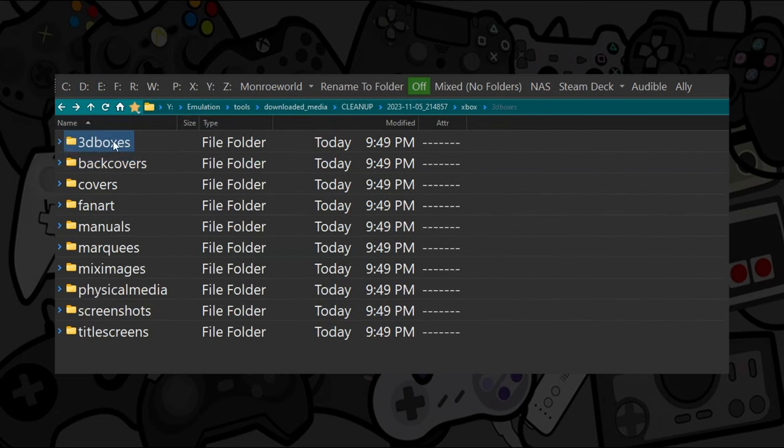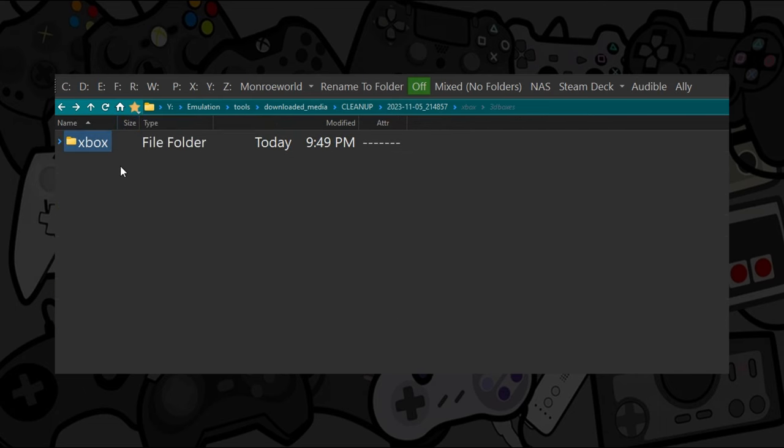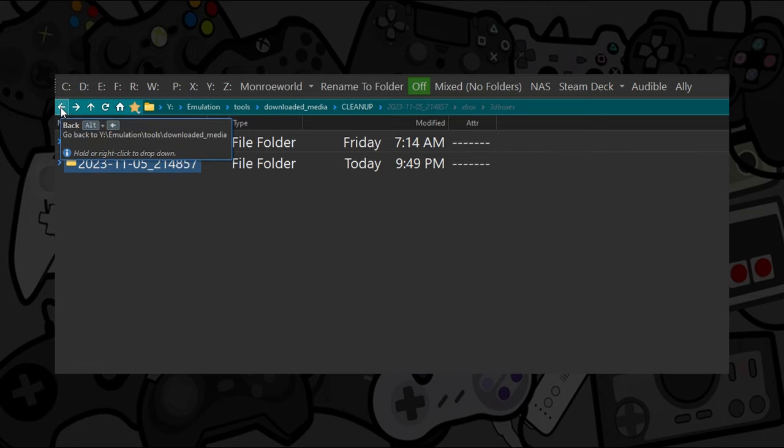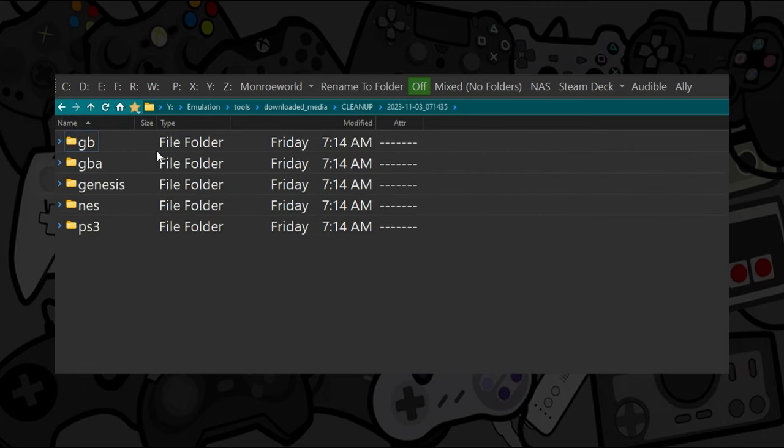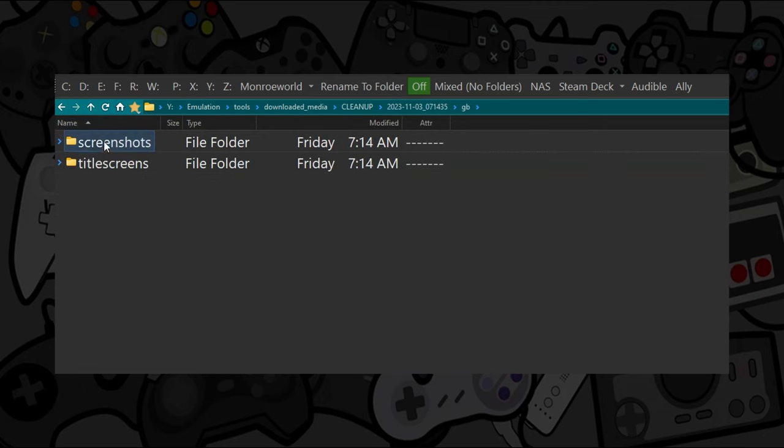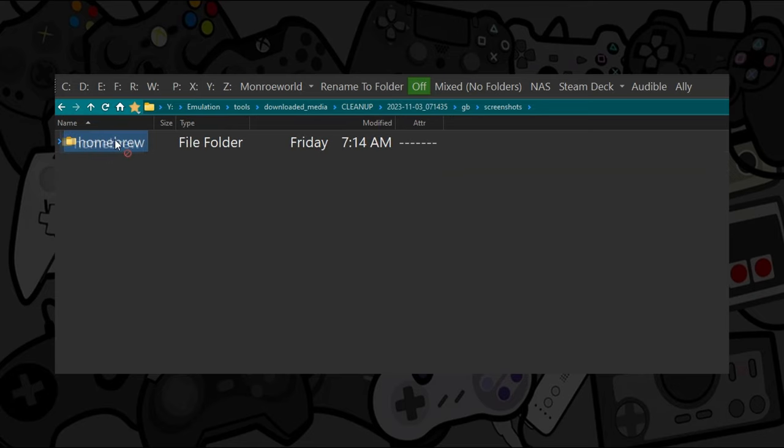Box shots, fan art, videos, all of them can be in there. In some cases, you can have multiple systems, each one having multiple games with multiple screenshots. You get the idea.